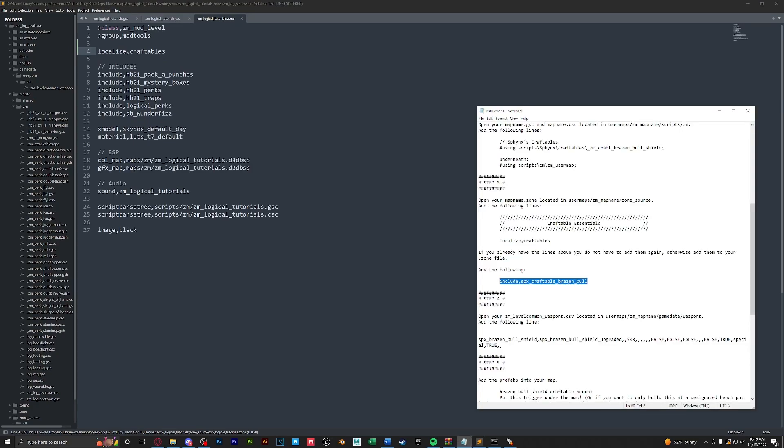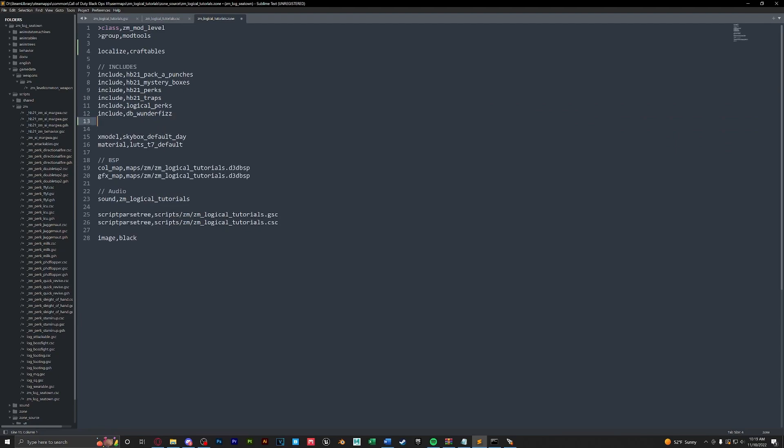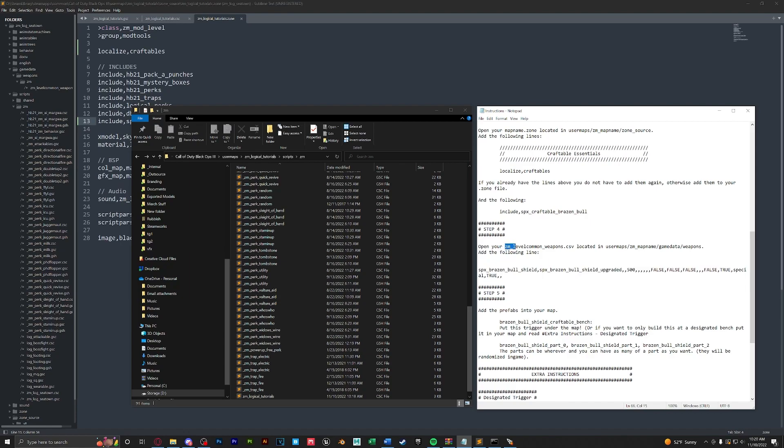Next we're going to have to paste this line here into our ZM level common weapons. Now we haven't set this up yet in this tutorial series, so really quickly I will show you how to do that. In the future I will make a tutorial specifically for ZM level commons, which pretty much just defines which weapons go into your mystery box.